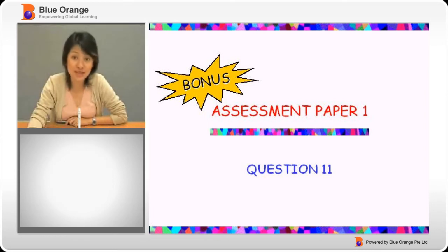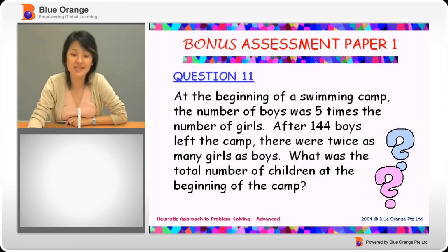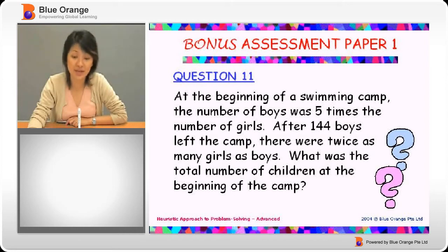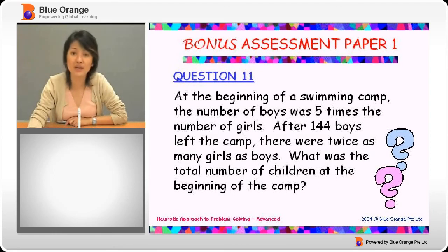Ready for question 11? At the beginning of a swimming camp, the number of boys was five times the number of girls. After 144 boys left the camp, there were twice as many girls as boys. What was the total number of children at the beginning of the camp?